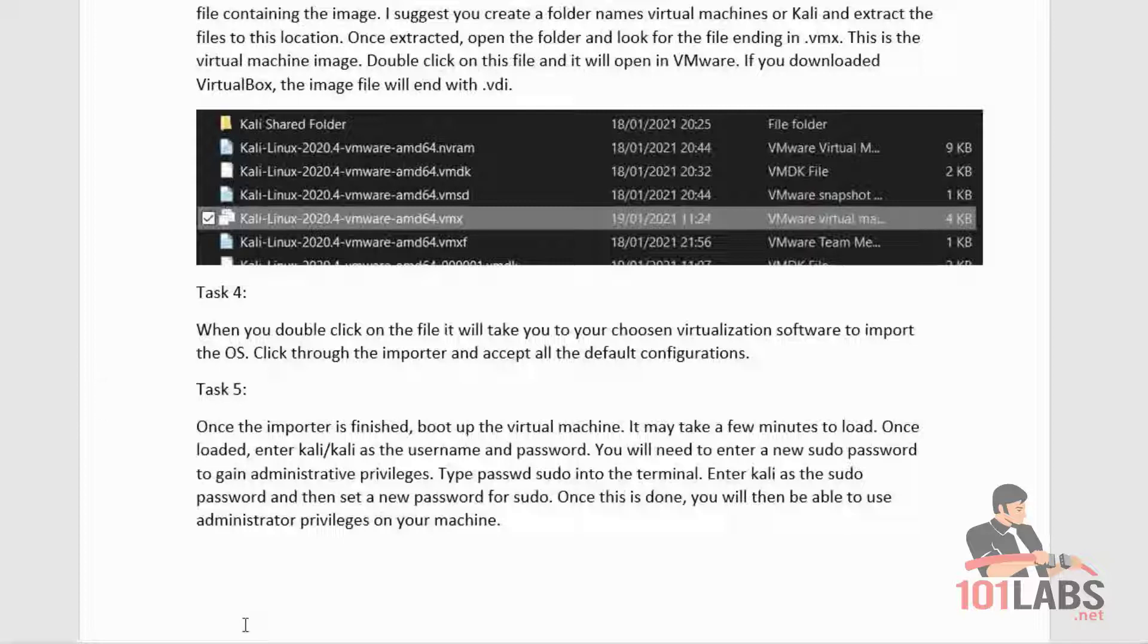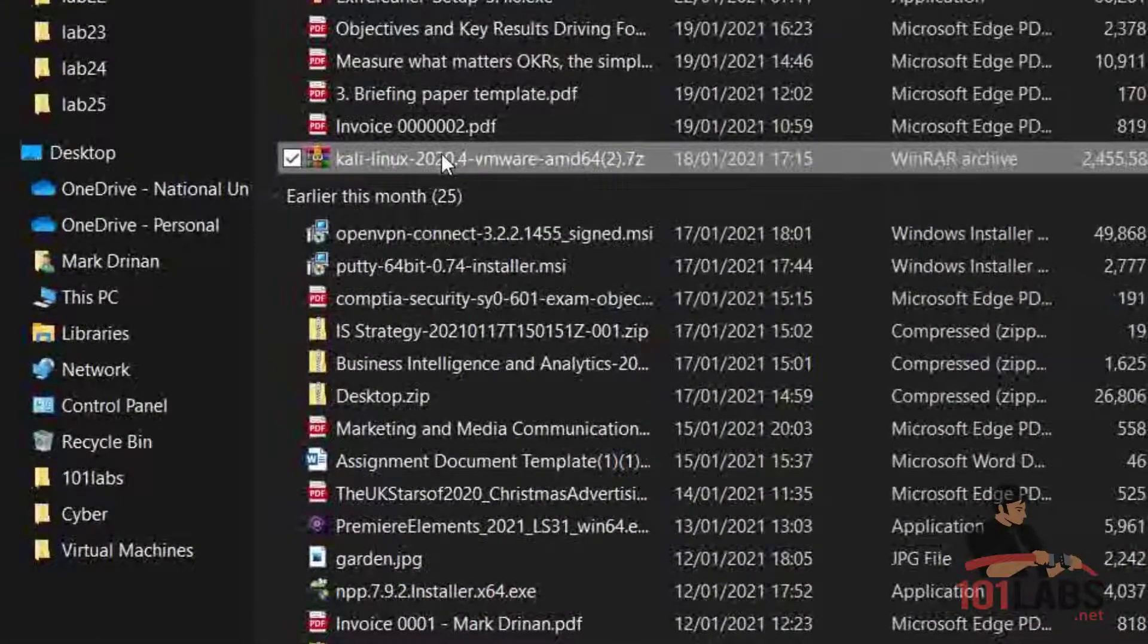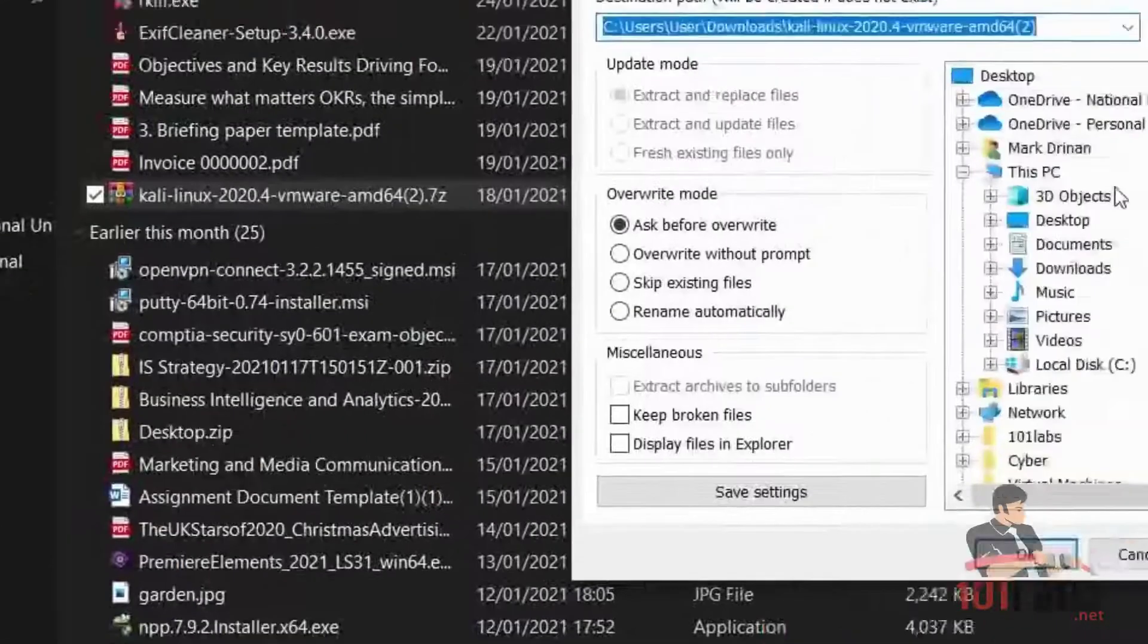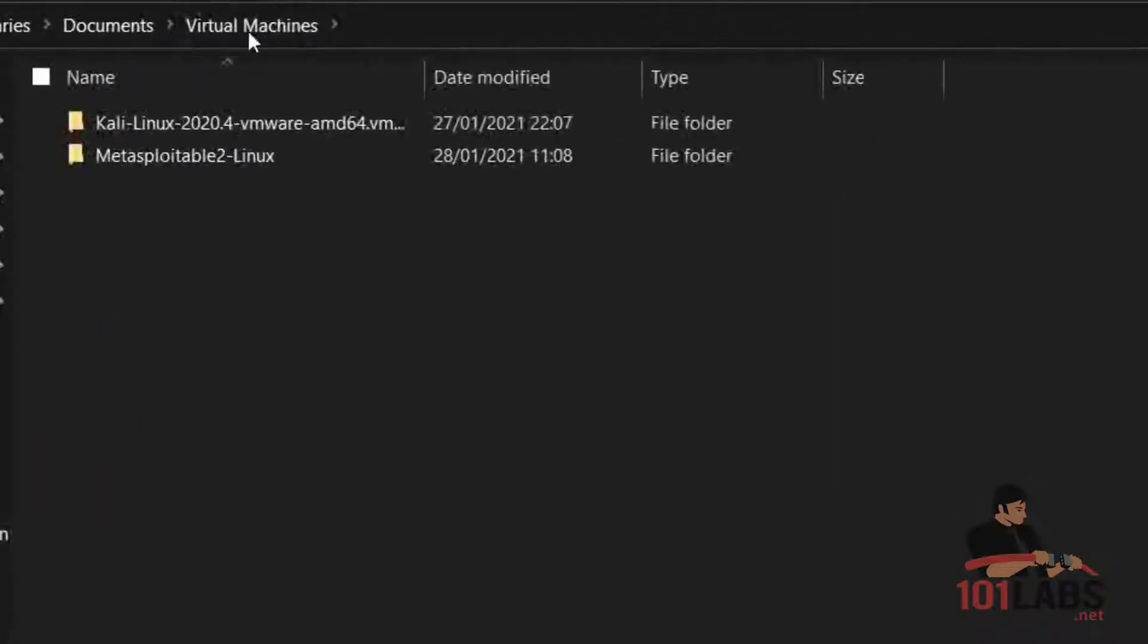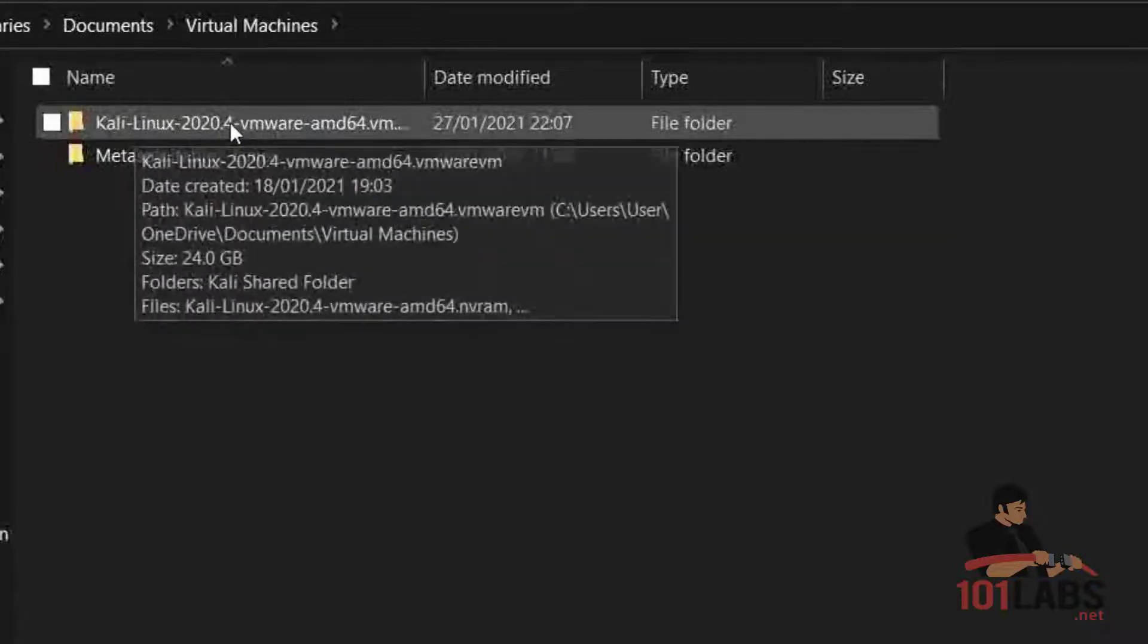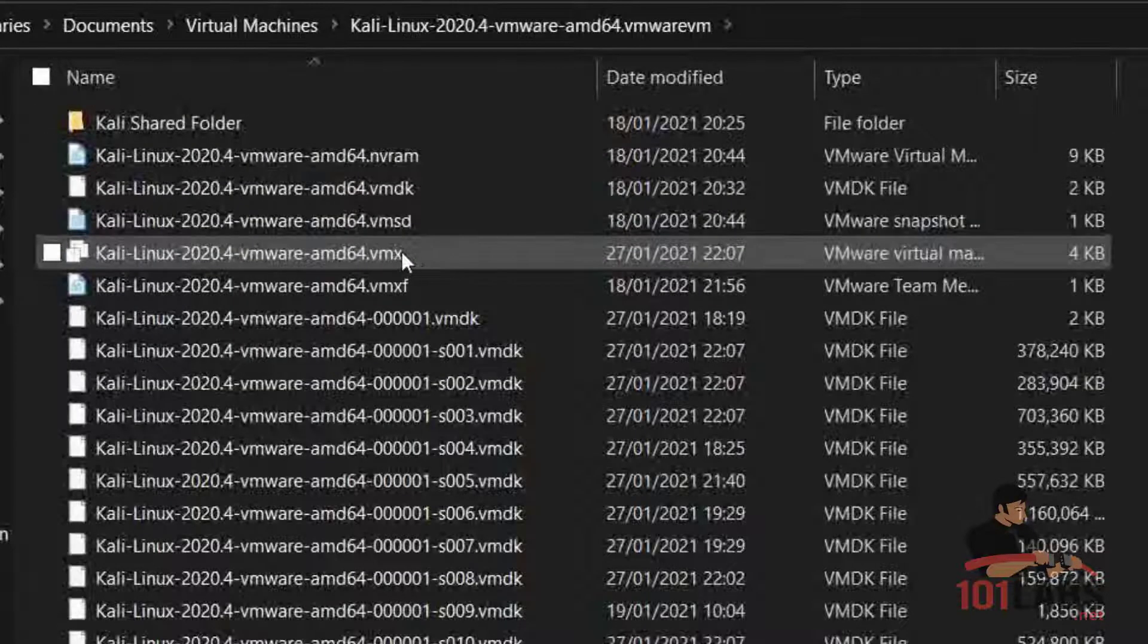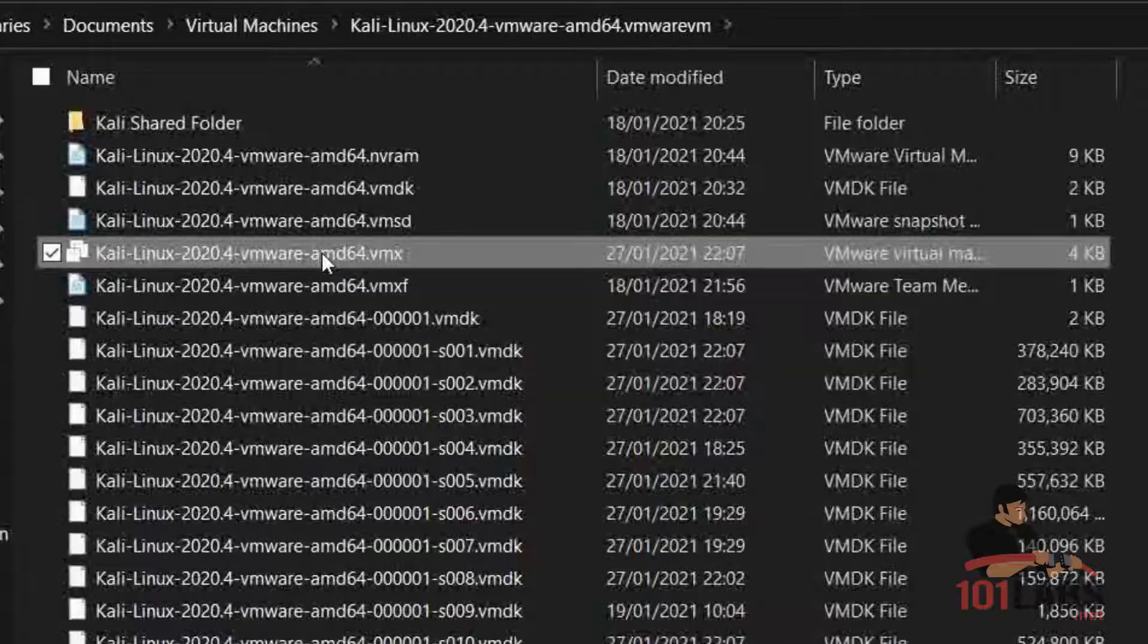So let's do that. If we go to our downloads folder, we can see that Kali Linux is downloaded here. We can simply hit extract and pick a folder to extract to. I've created a folder called Virtual Machines, and I have the Kali Linux file here. If we click into that, we can see the .vmx file here, and if you double-click this, it will automatically open in VMware.